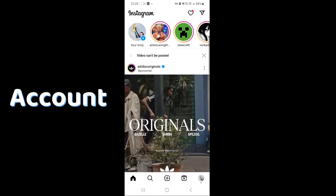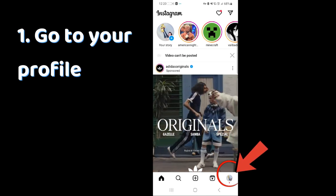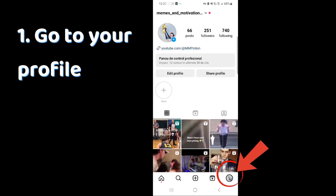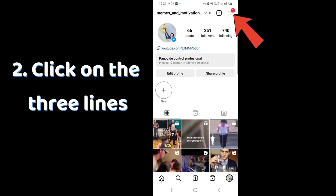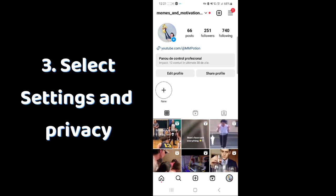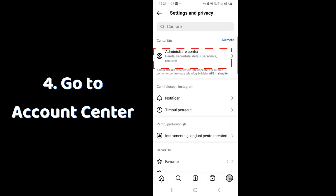To deactivate your Instagram account, go to your profile by clicking on your profile icon in the bottom right, then go to the top right of the screen and press the three lines, select settings and privacy, and go to account center.